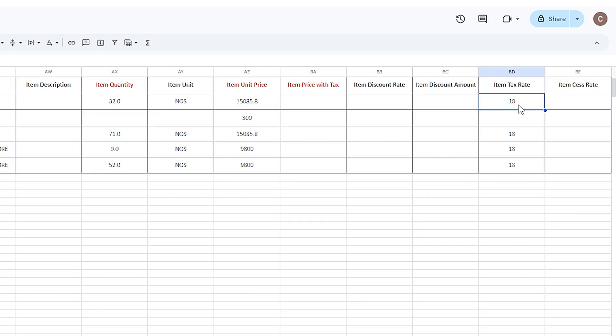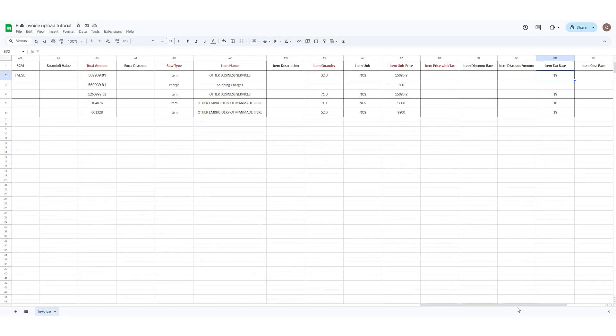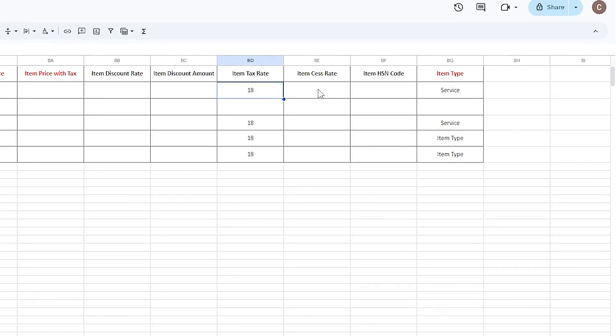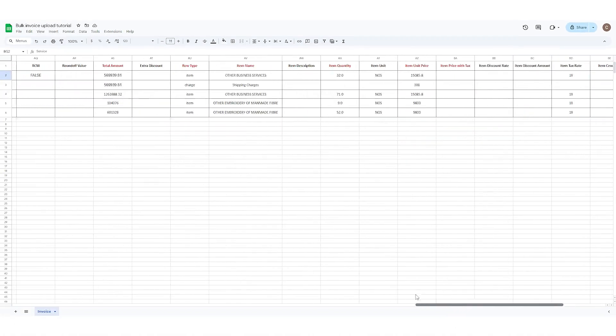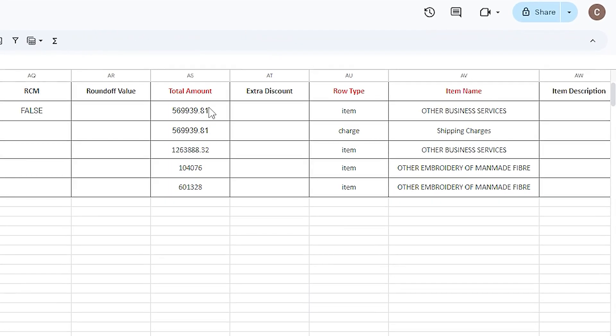Enter the item tax rate, HSN code. This item type should be product or service. Enter the total invoice amount in the total amount column, and if any extra discount has been given other than the product level discount, enter in the extra discount column.